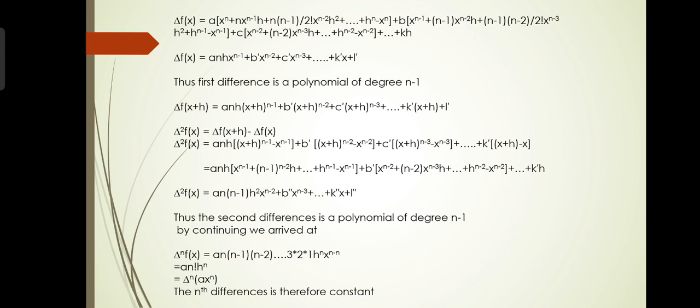Concluding all these terms, Δf(x) = an·h·x^(n-1) + b'·x^(n-2) + c'·x^(n-3) + ... + k'x + l', which is a polynomial of degree n-1. Therefore, the first forward difference of a polynomial of degree n is a polynomial of degree n-1.